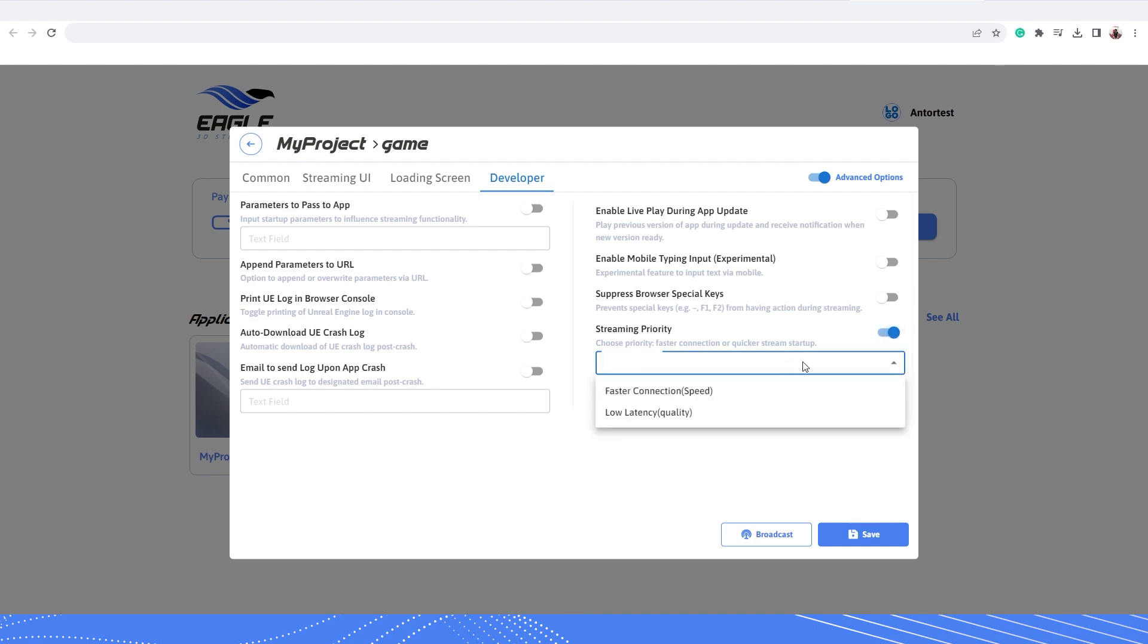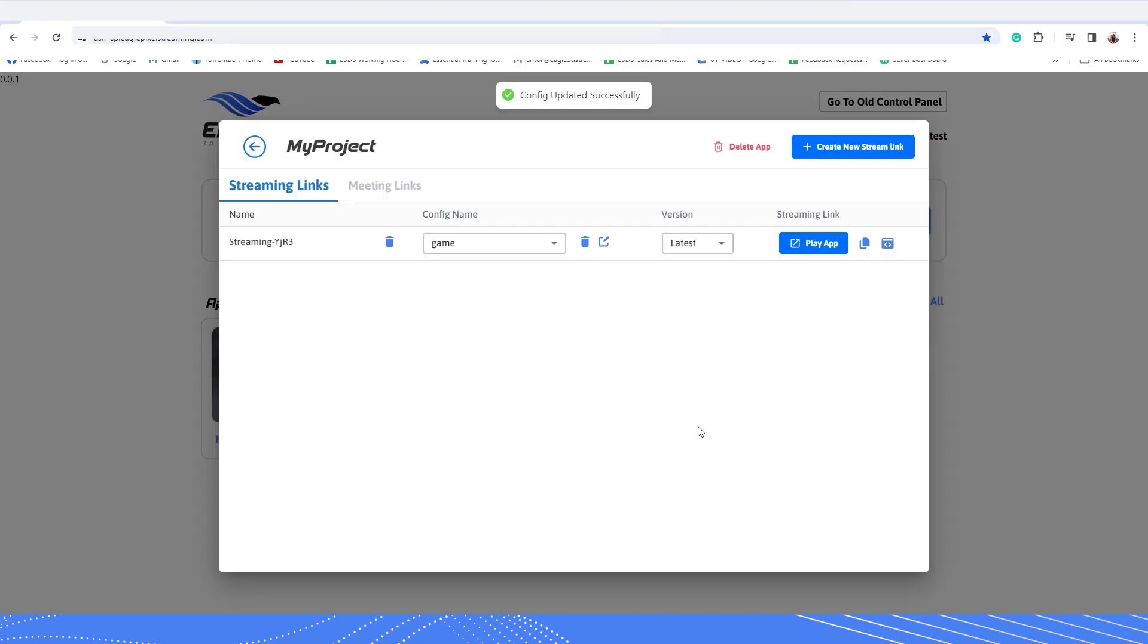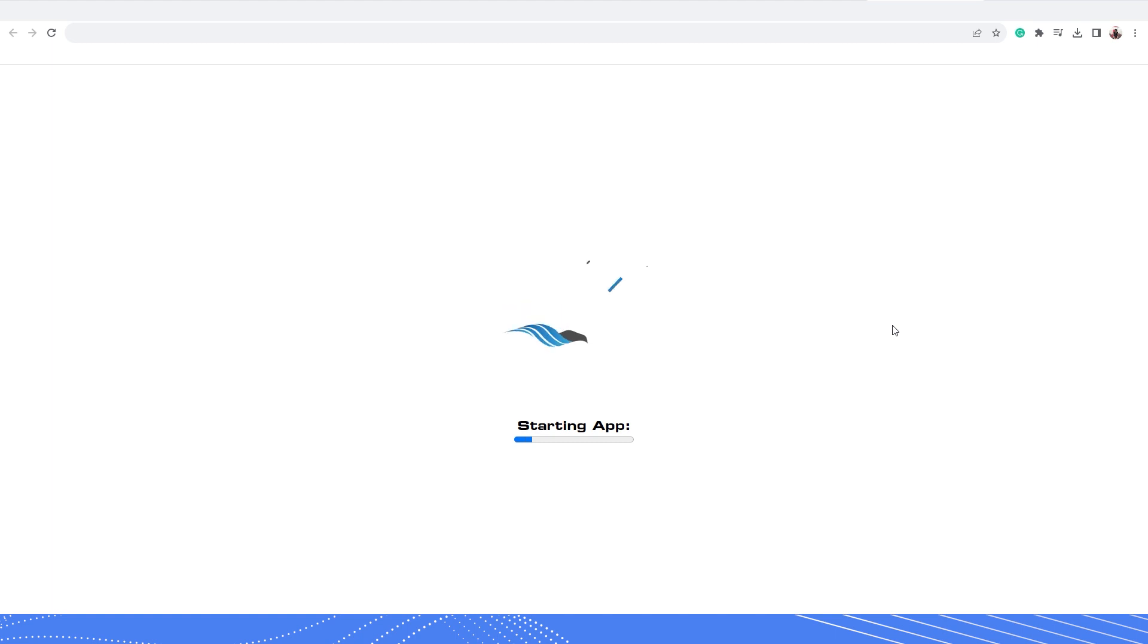Here click the drop-down menu to see the two streaming options named faster connection and low latency. Now if you choose faster connection and save this settings, next start your app streaming session. Your stream will try to connect with the available machine at the moment for a faster load time and then run your application stream on it.